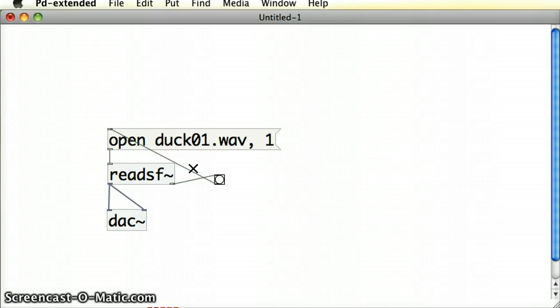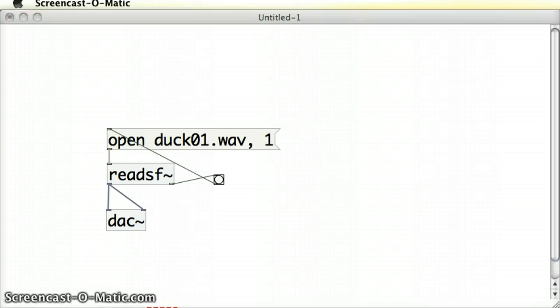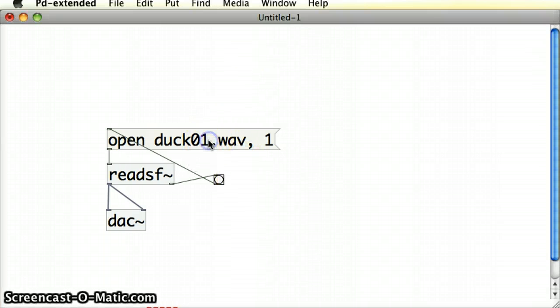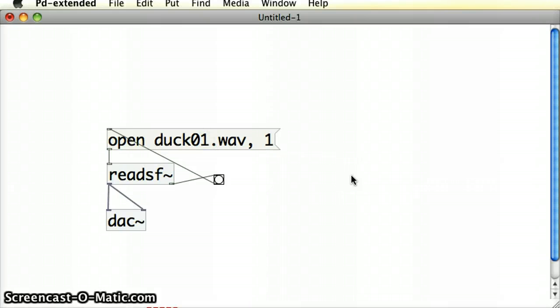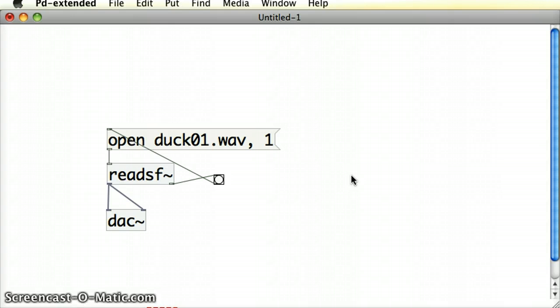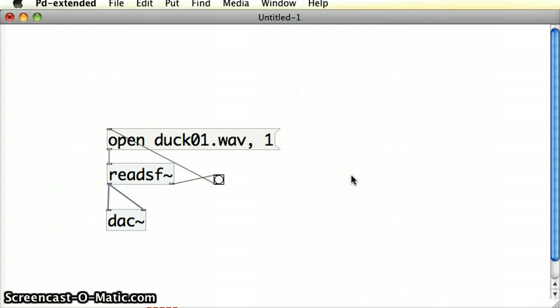So let's try that. I'm going to click on the message box. We can see at the end of every time the sound file is played, a bang is emitted and the file gets played again.